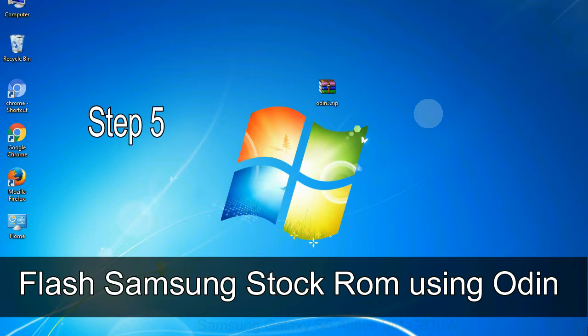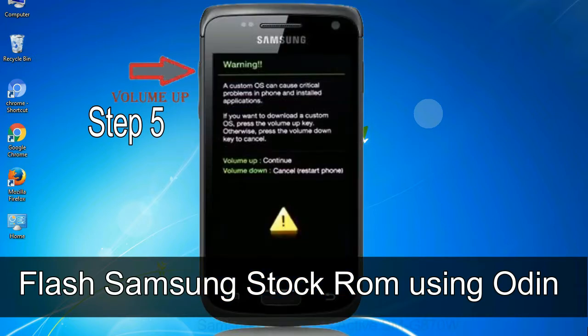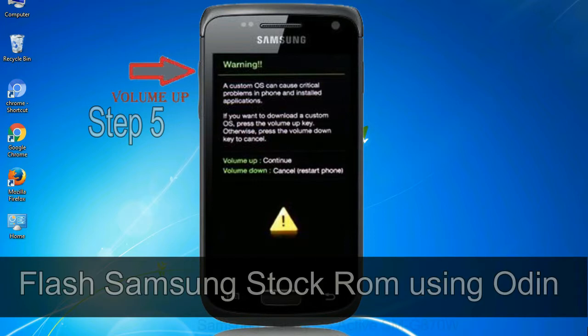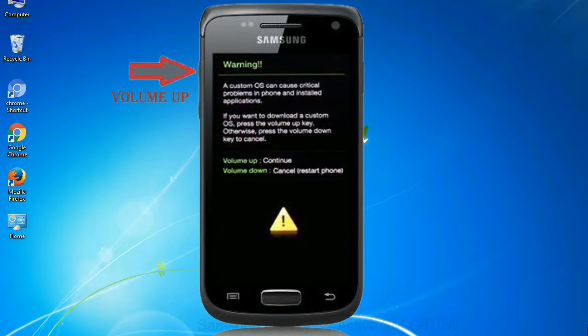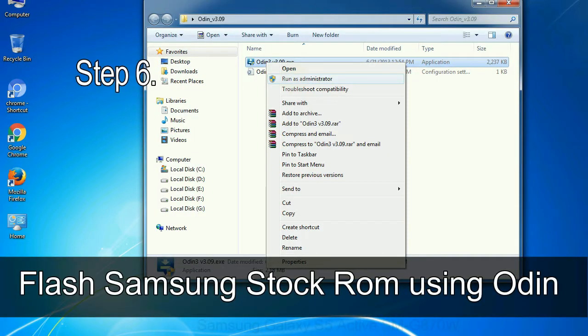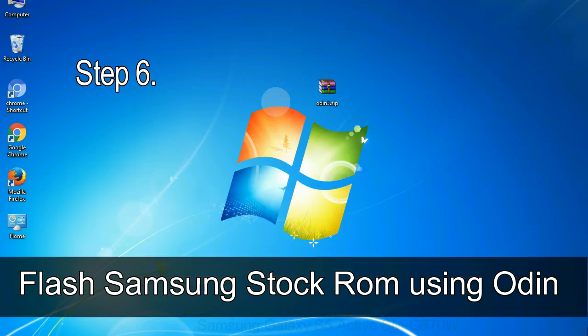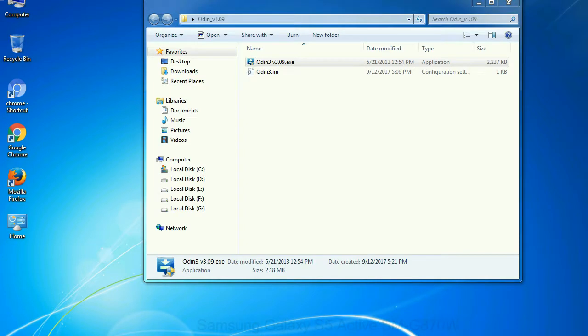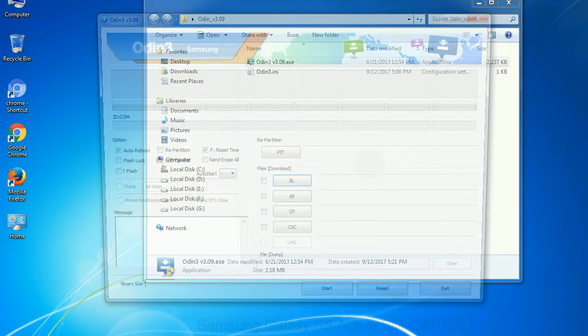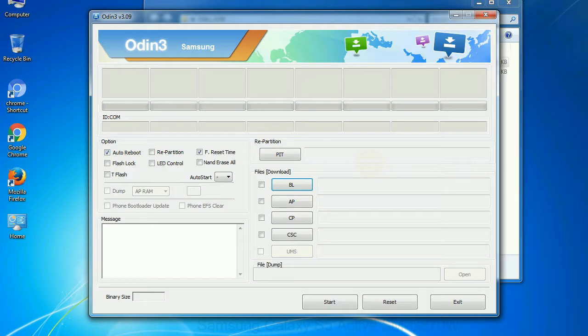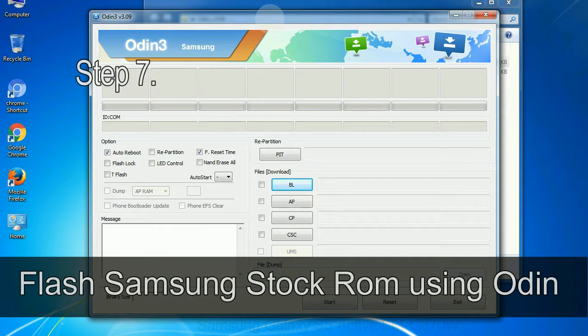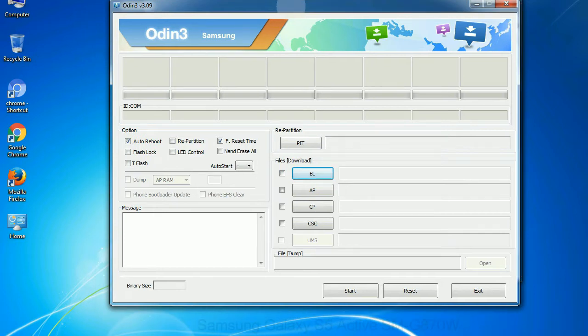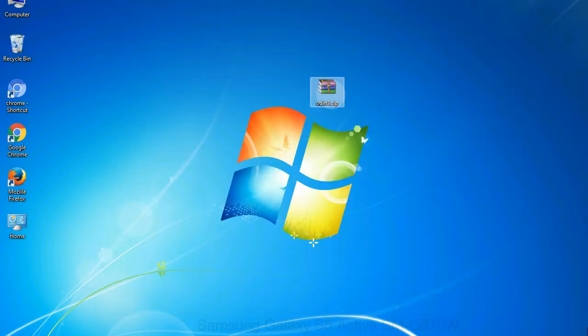Step 5: In the download mode you will be able to see a warning yellow triangle sign. In this situation you have to press the volume up key to confirm entering the download mode. Step 6: Download and extract Odin on your computer. After extracting you will be able to see the following files. Step 7: Now, open Odin 3 and run it as administrator to start Odin, and connect your phone to the computer.